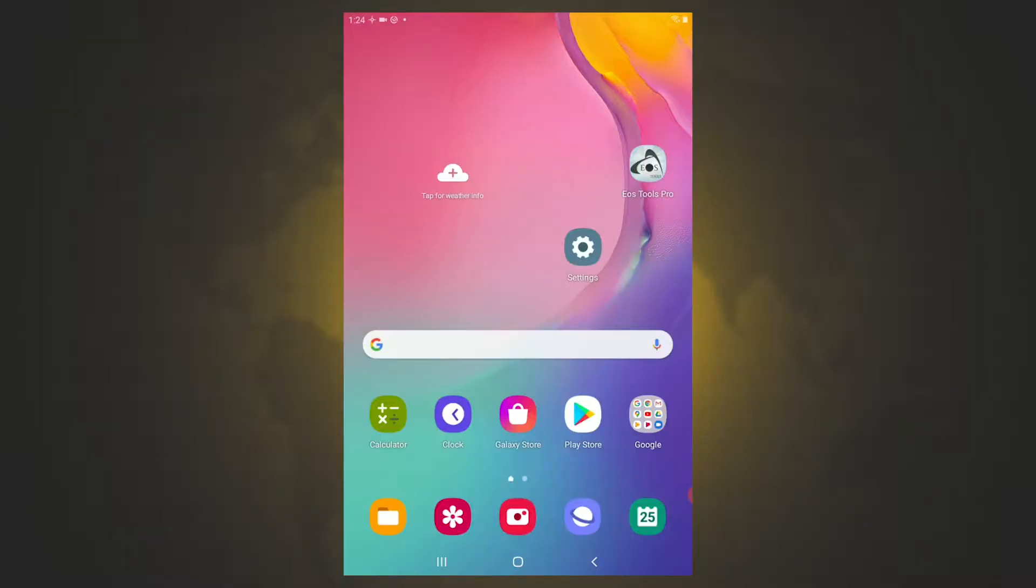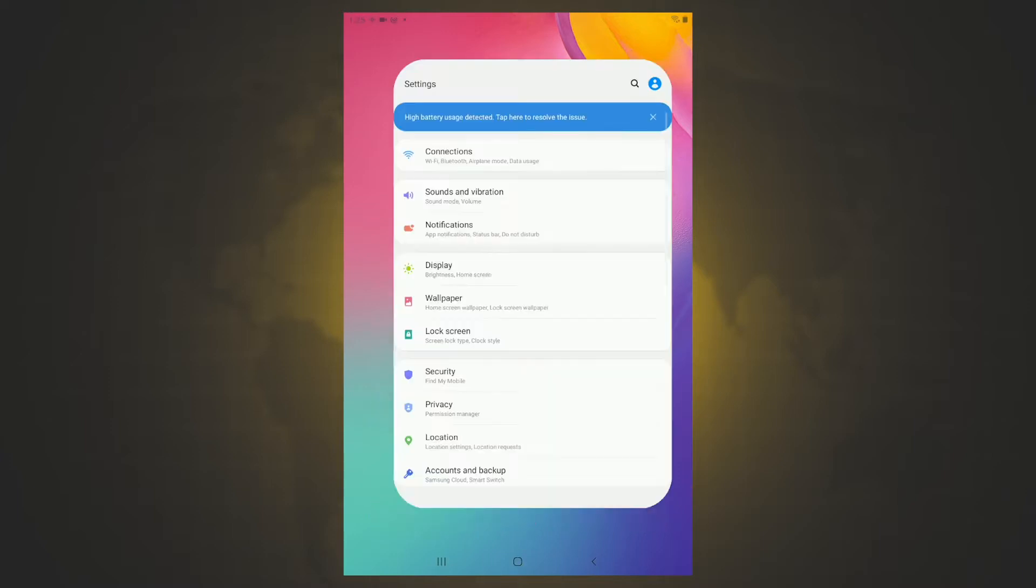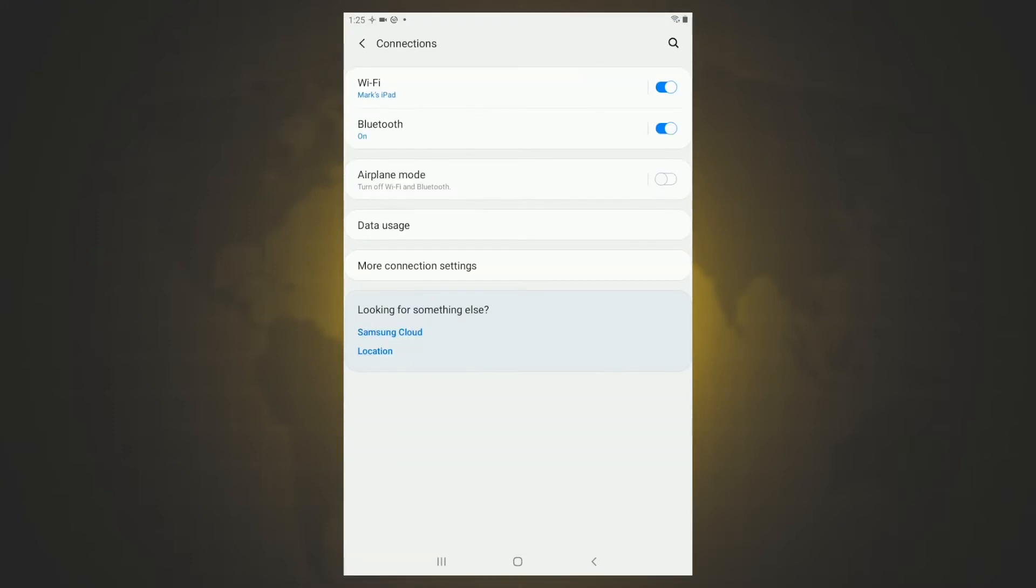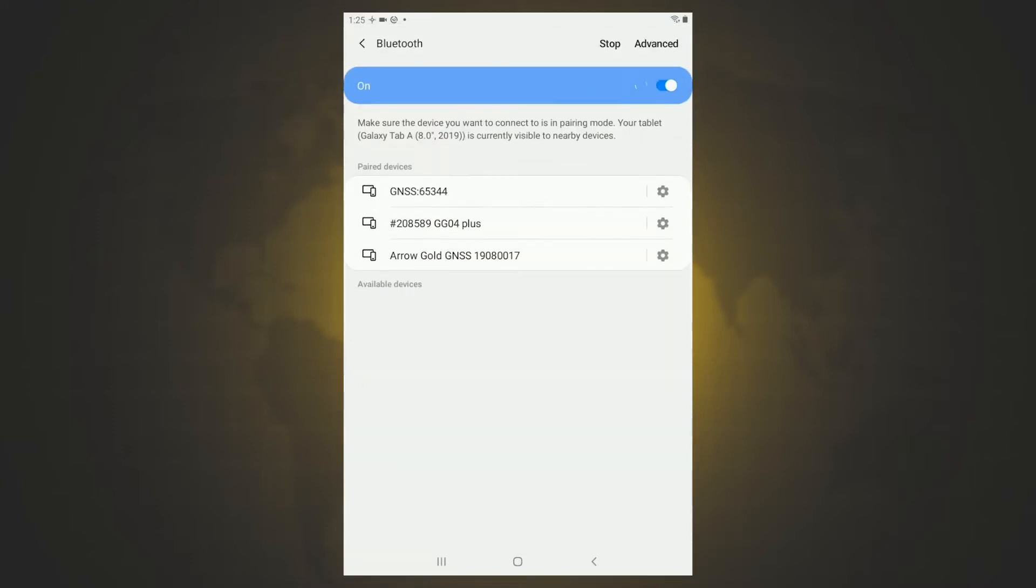To start out, we're going to make sure that we turn our device on and connect it via Bluetooth to our mobile device. So we're going to navigate to our settings and in connections, we're going to go to Bluetooth. And in Bluetooth, we want to make sure that we're connected to our GG04, which we are.